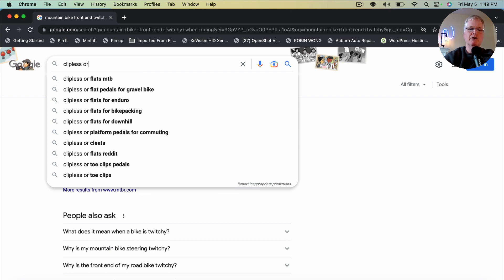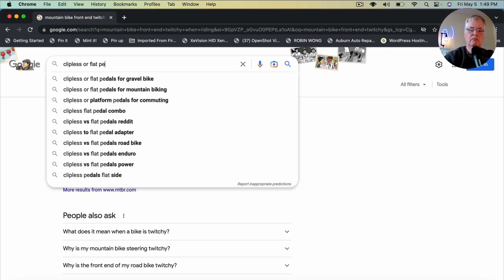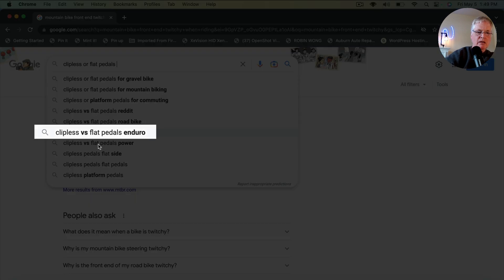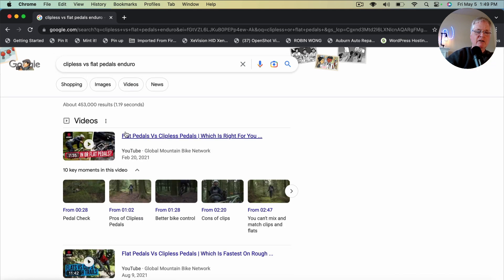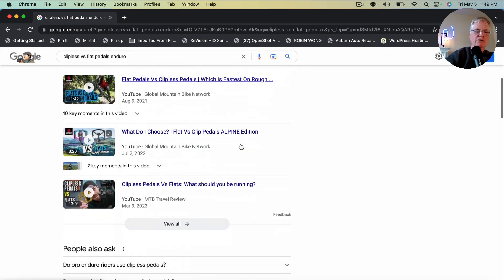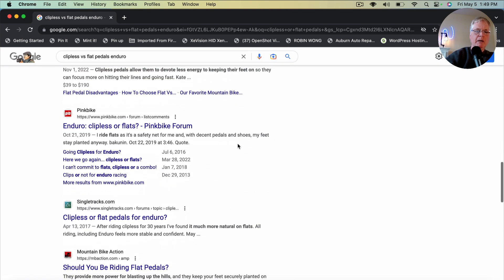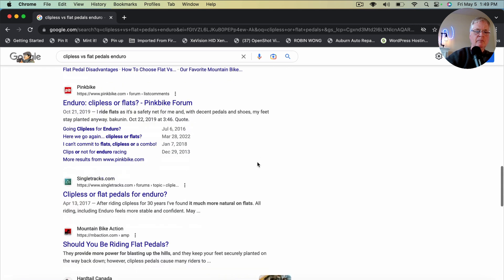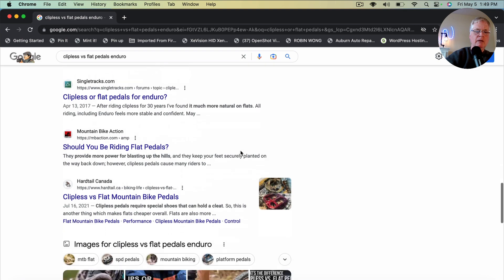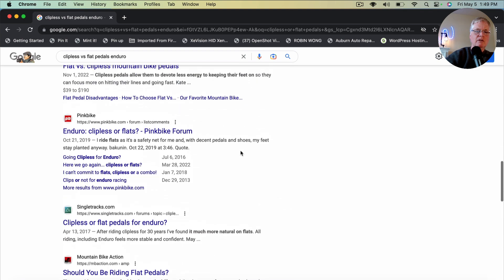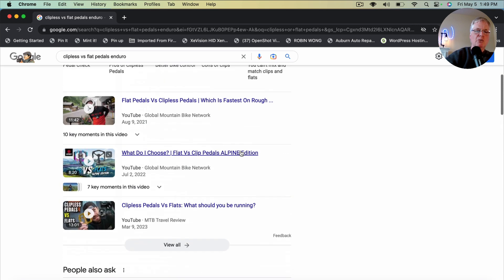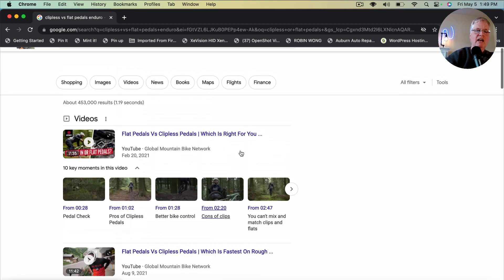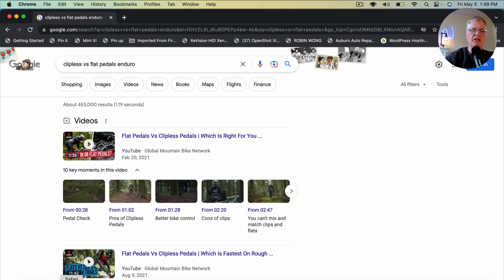Let's just keep going. Here we go. Clipless versus flat pedals. Enduro. Let's see what we get here. There are some YouTube videos right off the bat. There we go. Pink bike. Pink bike forum. Singletracks.com forum. So there are two forums essentially in the top 10. So when I see that, I know that's something that I want to write about.